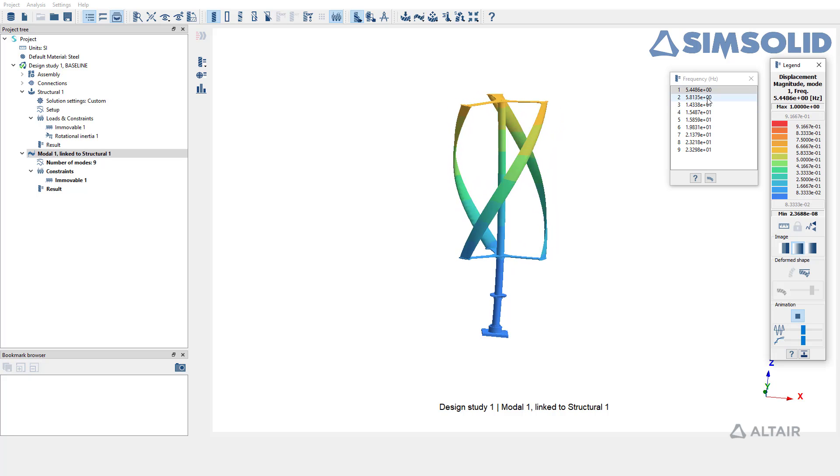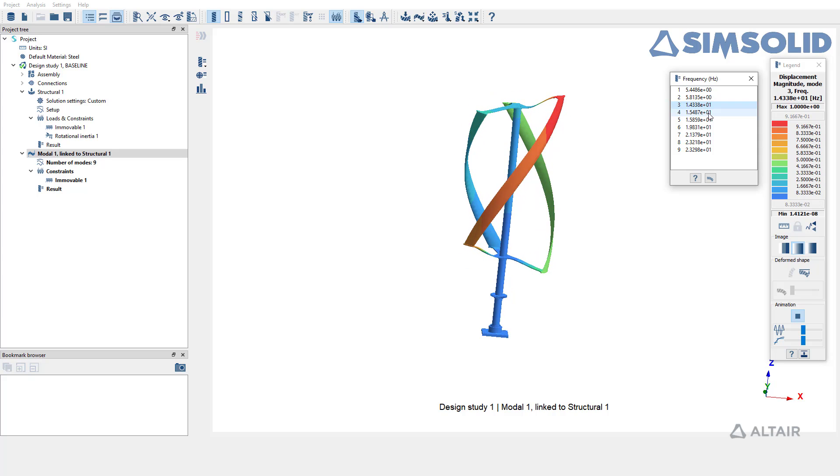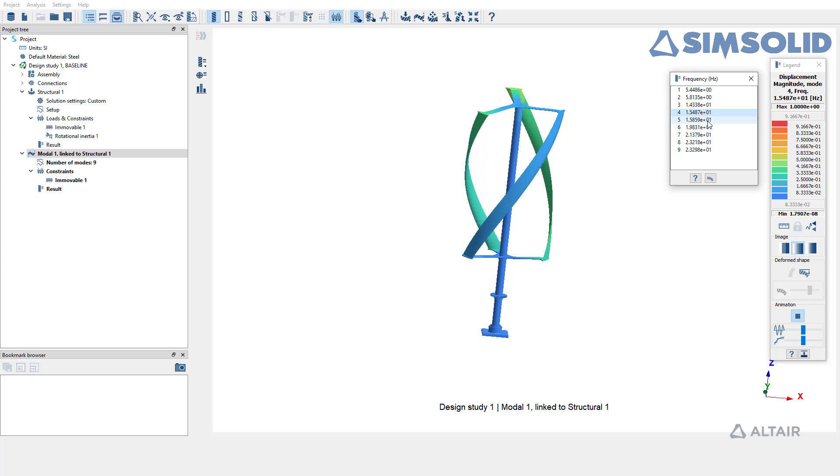Play the animation to view the mode shapes and cycle between different frequencies to view the mode shapes for all these frequencies.